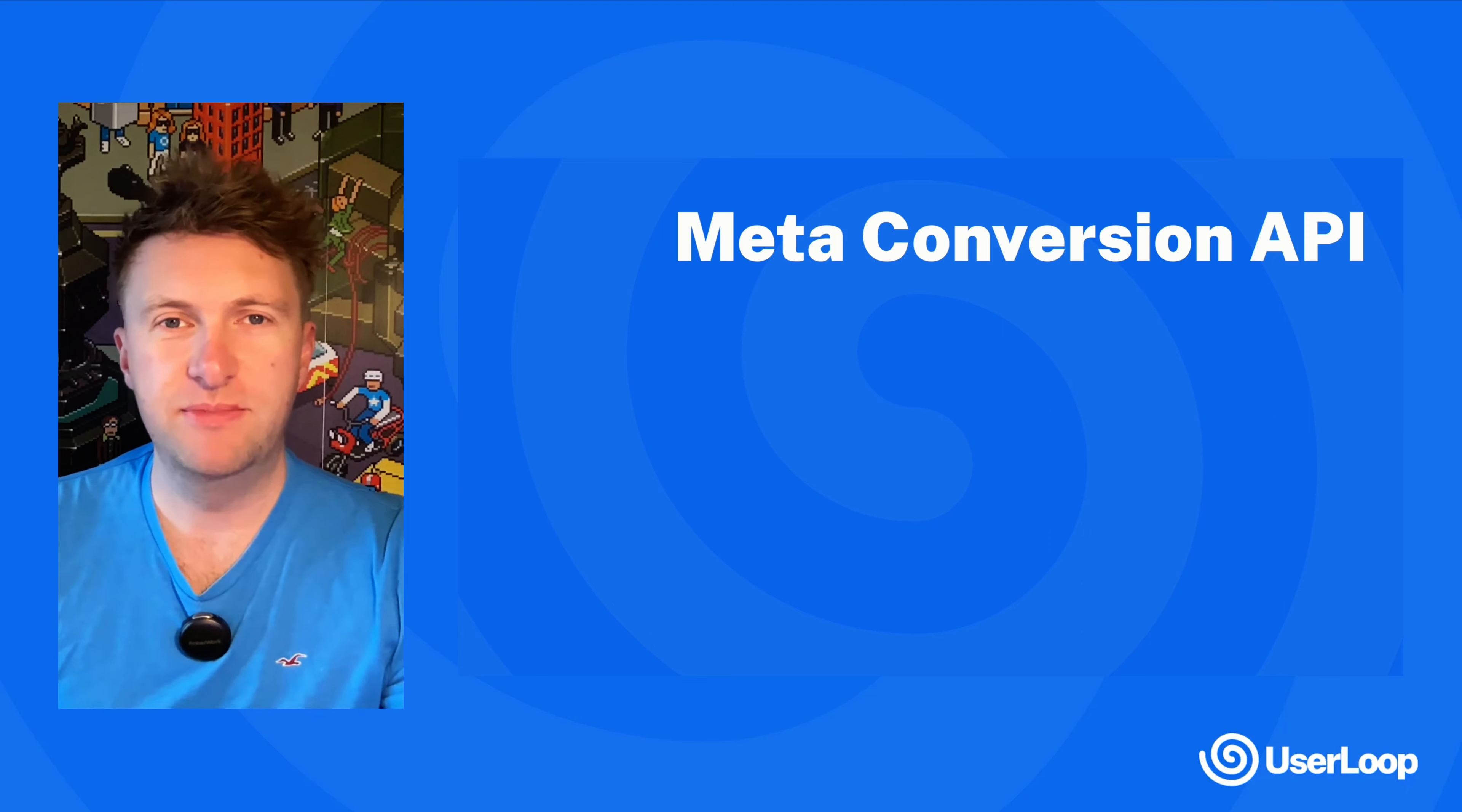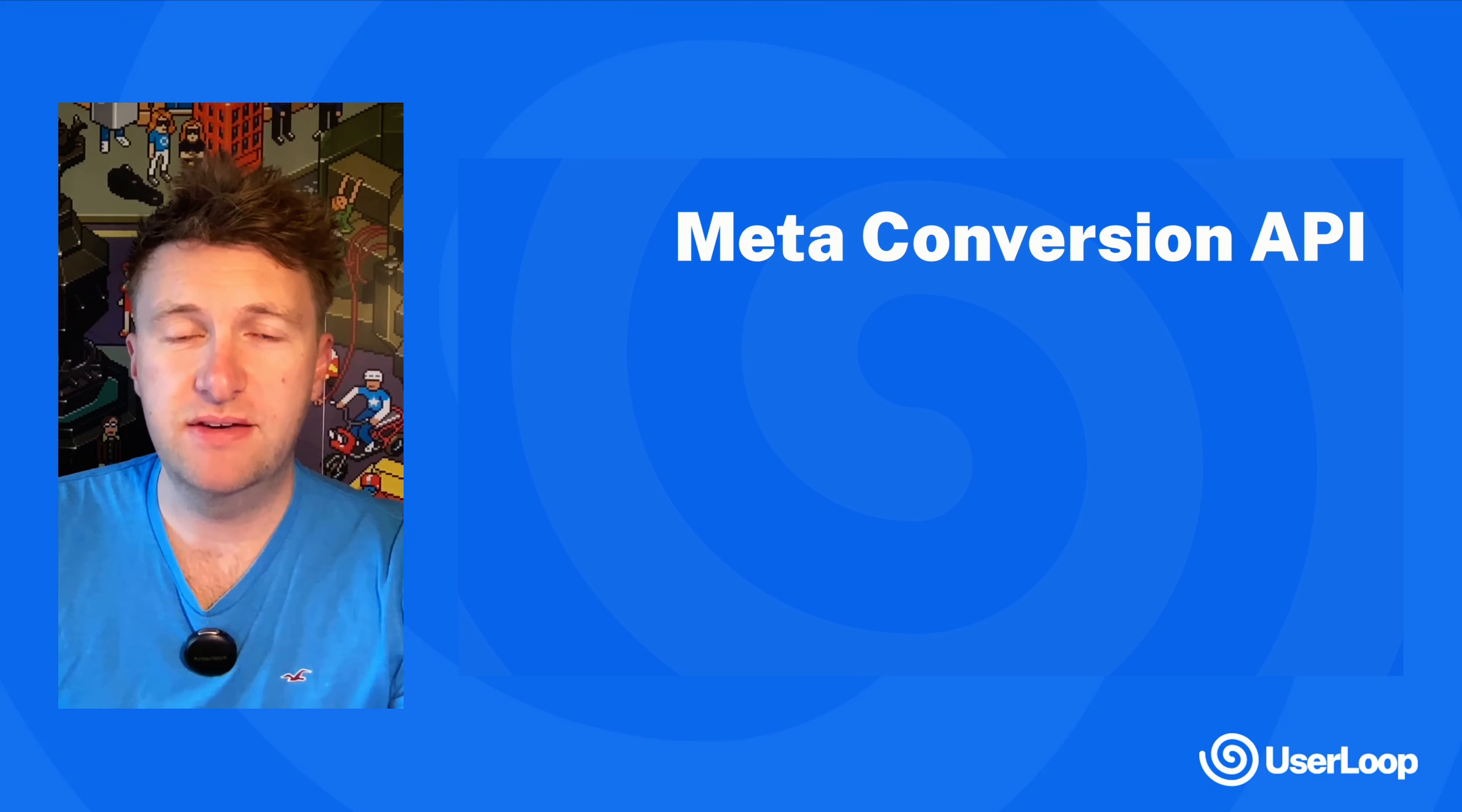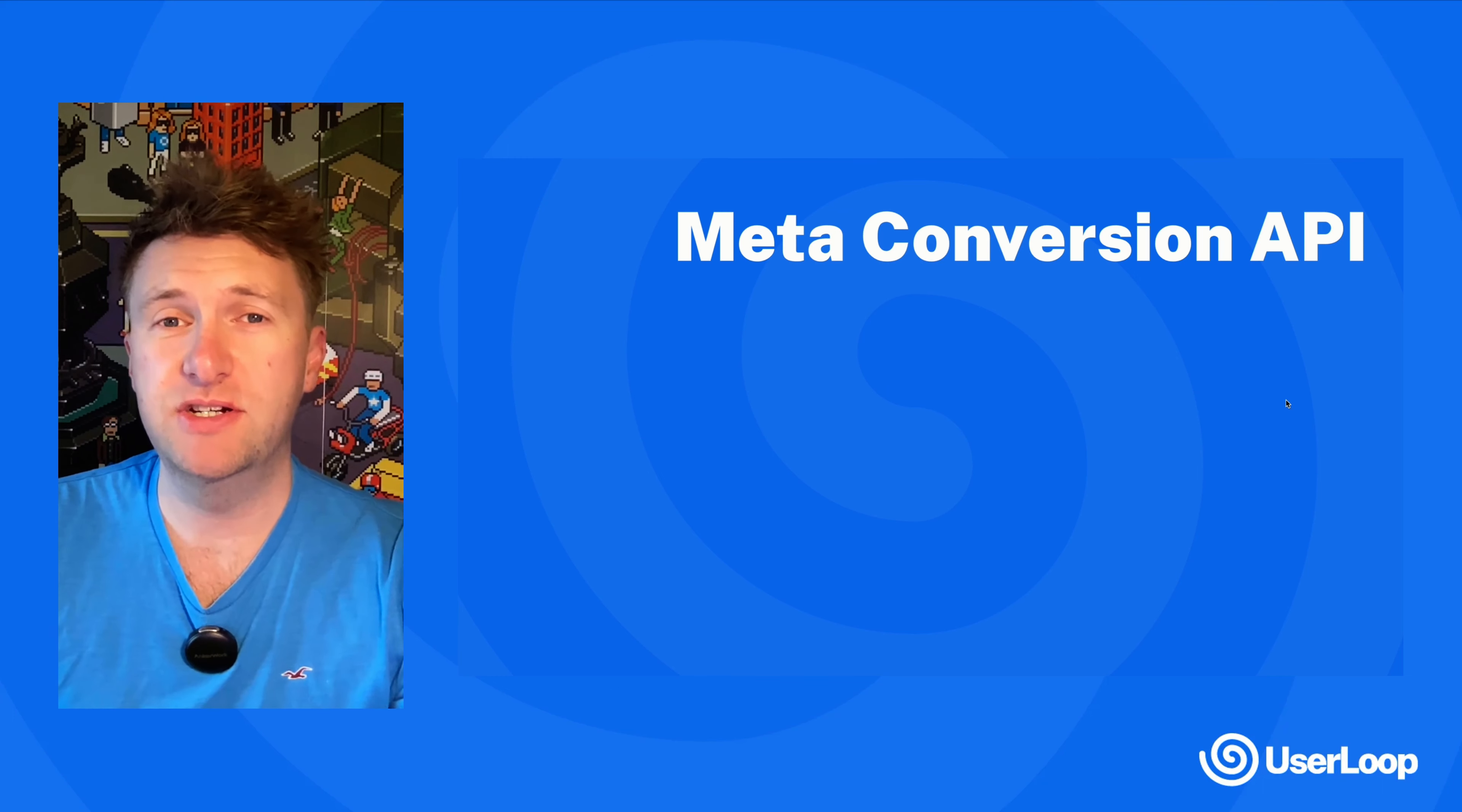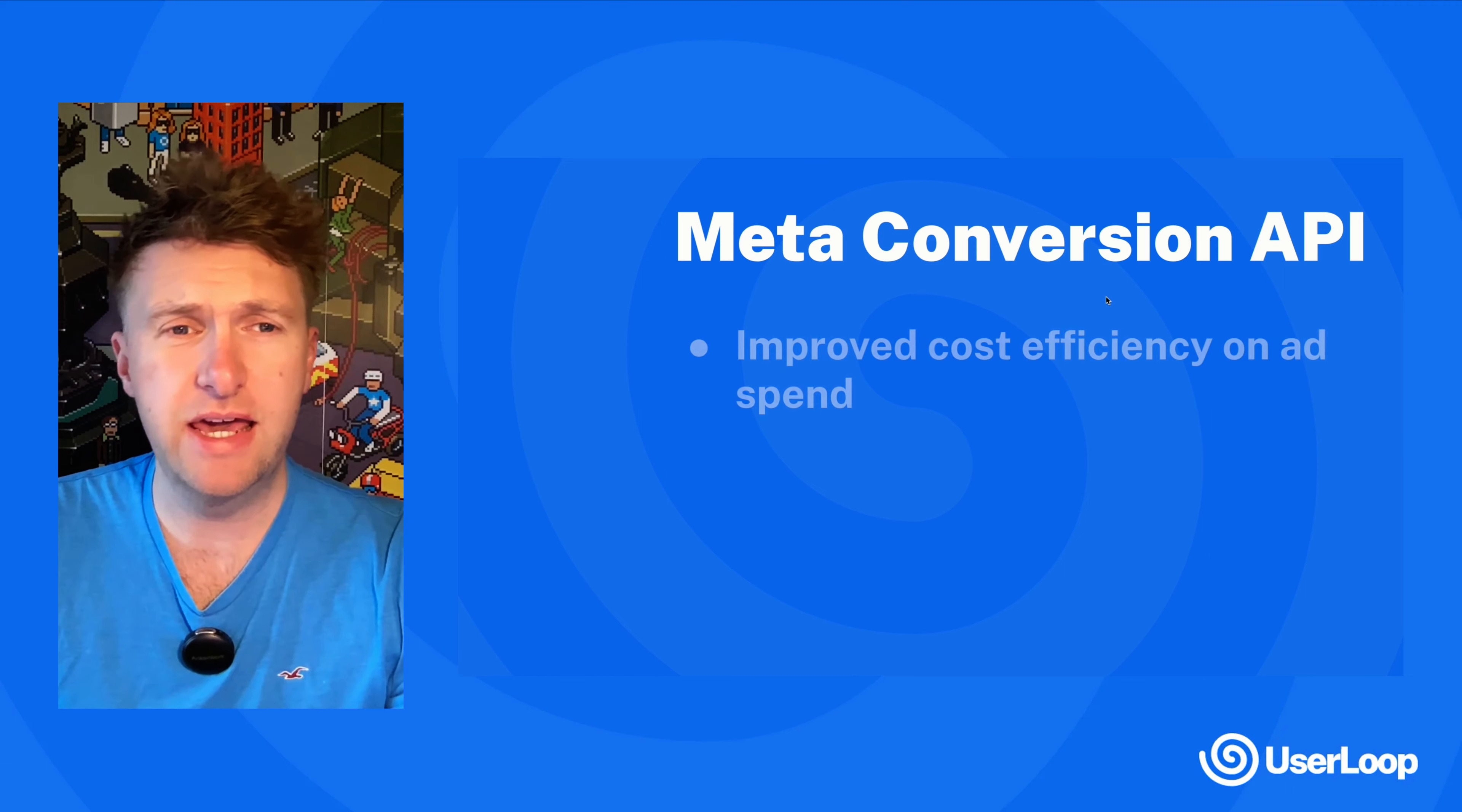Hey there, it's James from UserLoop. We've just shipped a new integration for the Meta Conversion API. It's a super simple integration that sends all of your survey response data through to Meta and it can do things